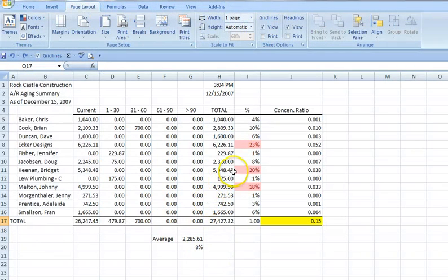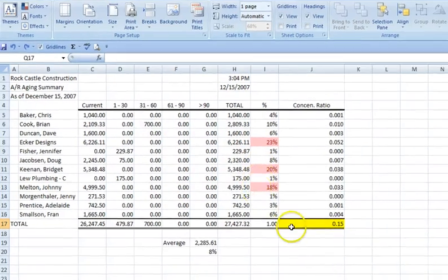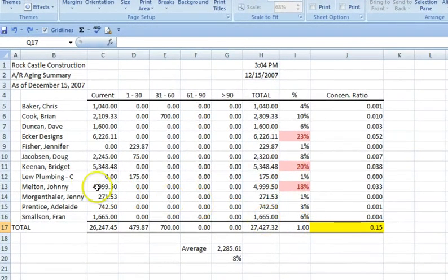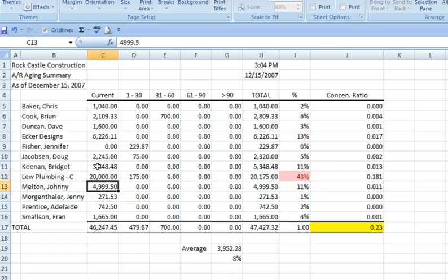Going back to our aging report, I can show you what happens to the account concentrations if one customer has a dramatic increase in receivables. Let's assume a new $20,000 sale on credit to Loo Plumbing. As you can see, the three accounts that were highlighted in red have dropped below 15% — their concentration has declined in relation to the total ARs due to the new sale.